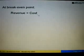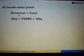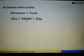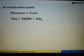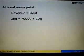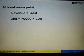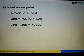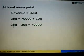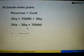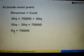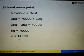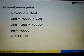At break-even point, revenue is equal to cost. So we substitute revenue with 35Q, and cost with 70,000 plus 30Q. Shift the 30Q to the left: we have 35 minus 30Q equals 70,000. Simplifying the left-hand side, 35 minus 30 gives us 5Q equals 70,000.